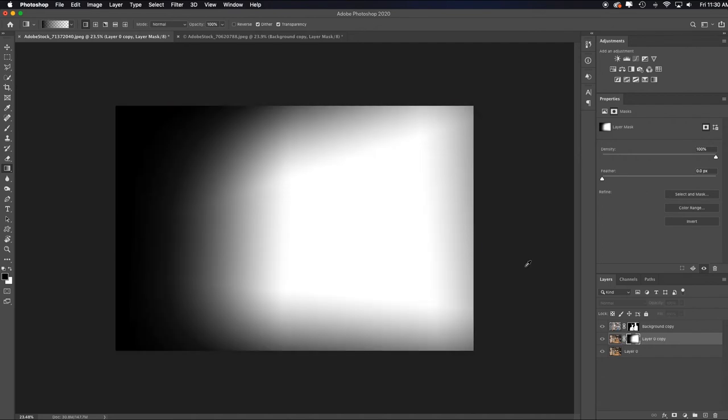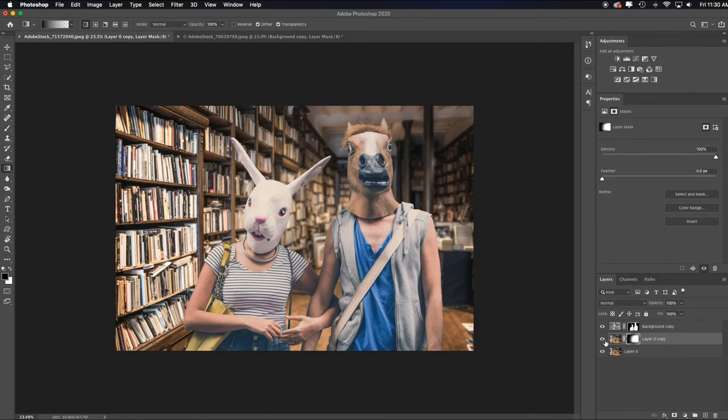Click on it so you can see, remember black conceals, white reveals. So I'll click back on the image. All right. So we're really getting there. I don't think I'm quite there. Maybe I want to stretch that a little more. I like that a bit better.